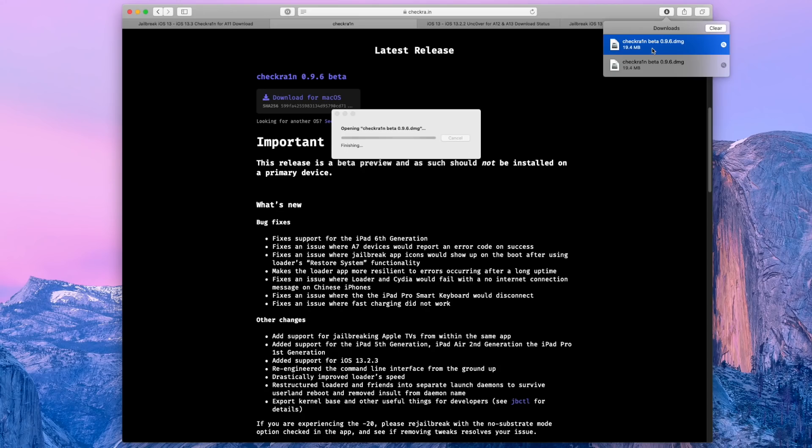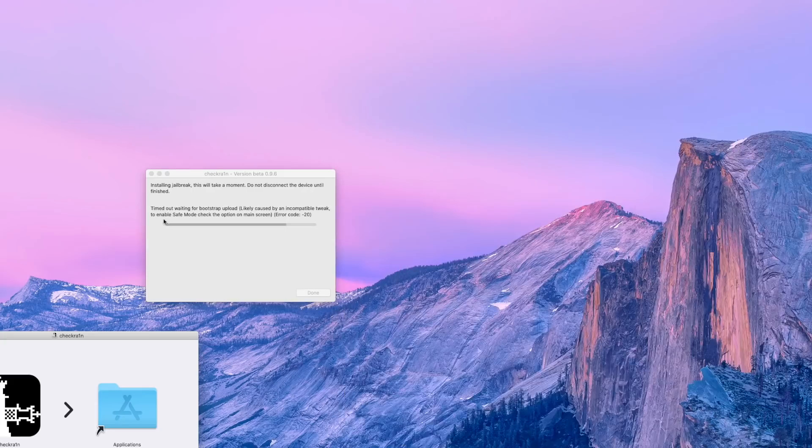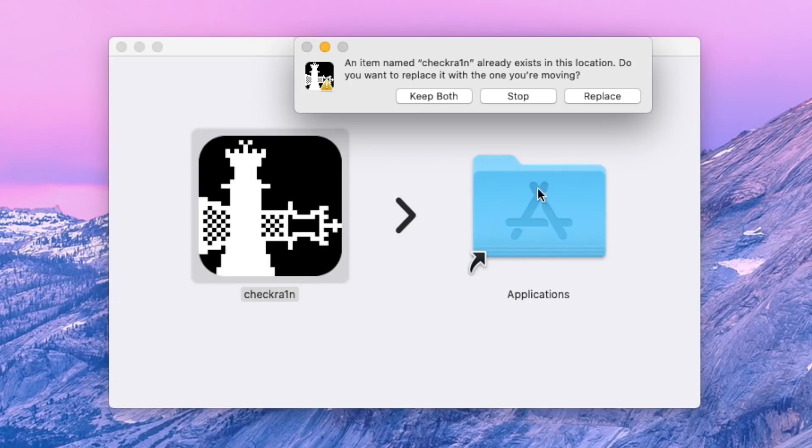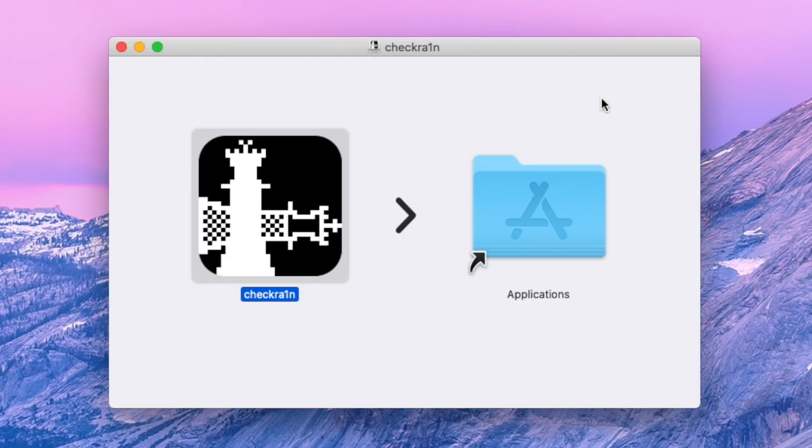And then you just need to drag Checkra1n over into your applications folder. So drag it inside of applications. And if you already have a previous version of Checkra1n installed, you'll receive this pop-up asking you to either replace it, keep both or stop. Obviously we want to replace because we want the latest version of Checkra1n, whatever that happens to be when you're watching this video.